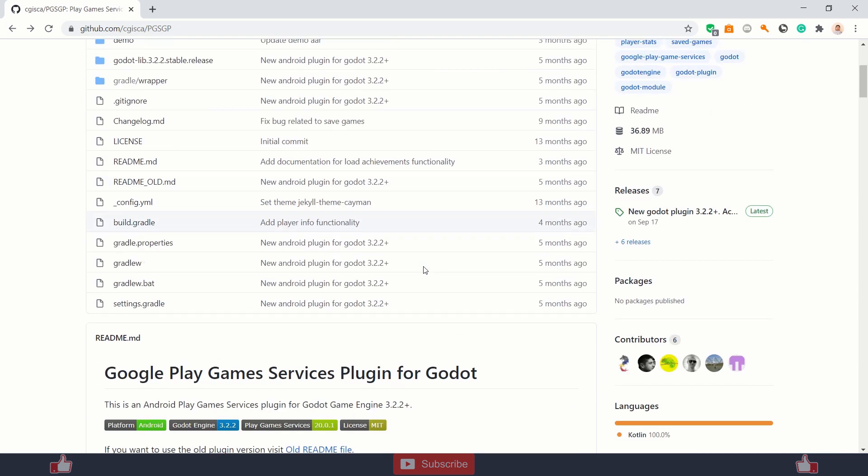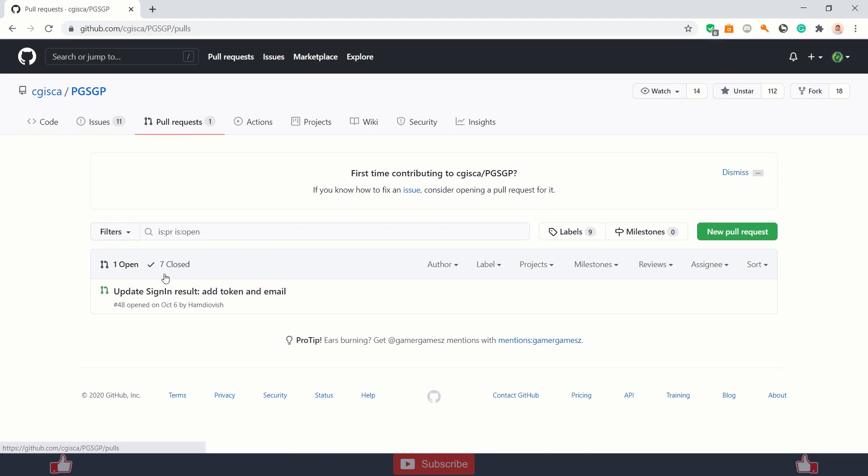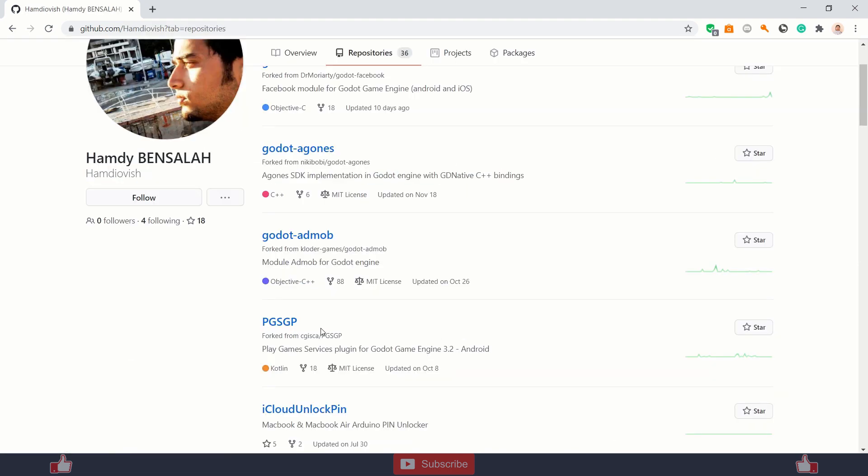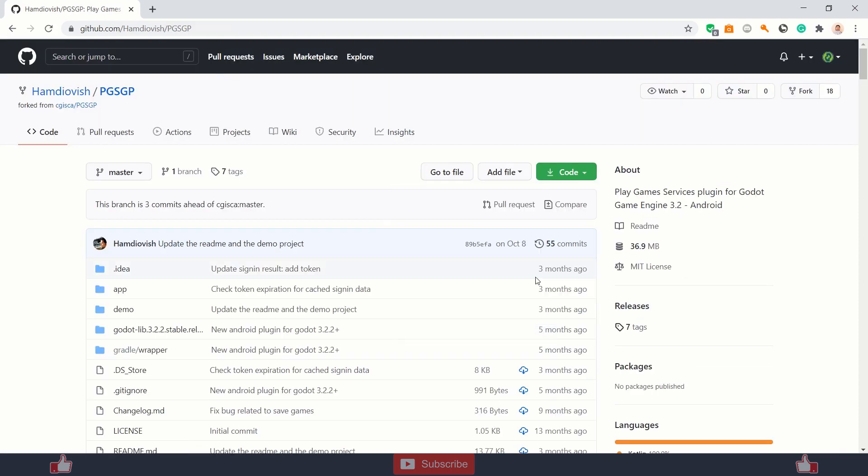But if you are like me and you are using 3.2.4 for the app bundle feature or if you want to use a token provided by Google, then you need to use this version. Just click on his ID and find the repository of GPGS version. Just download this zip version over here. And you also need an AR file provided by Godot.